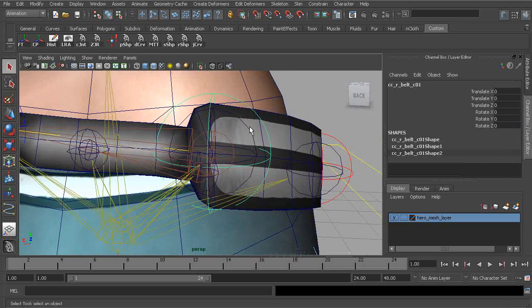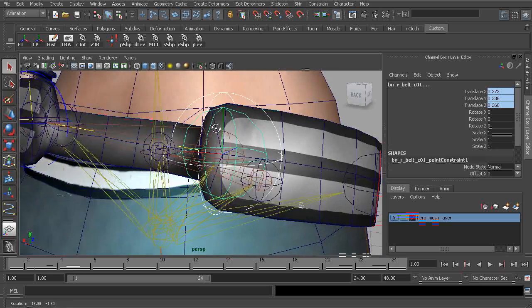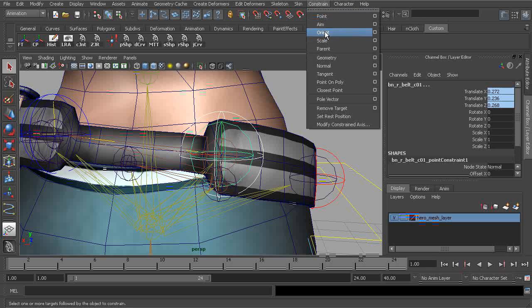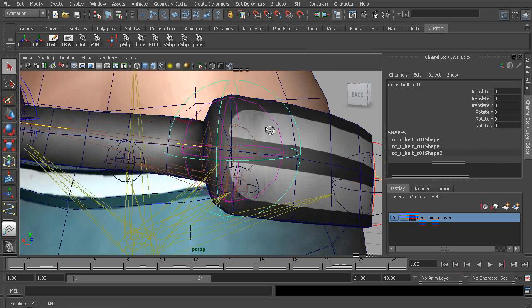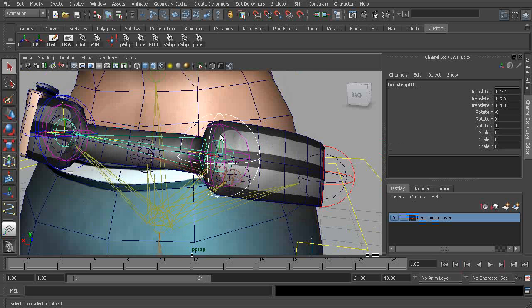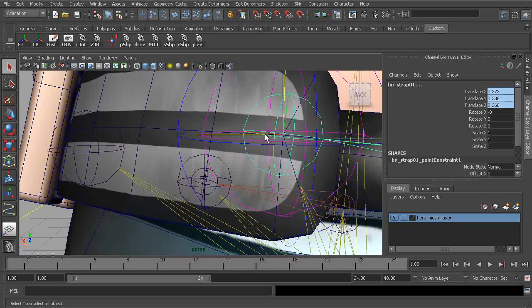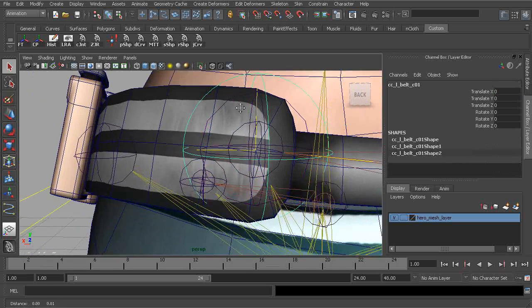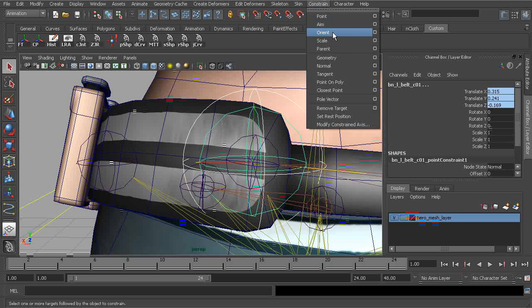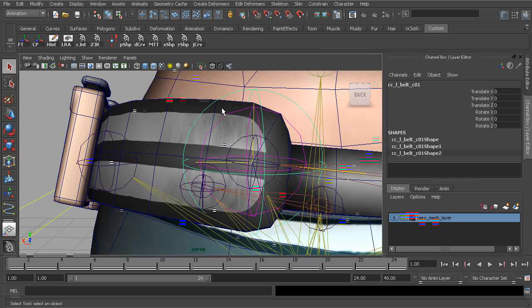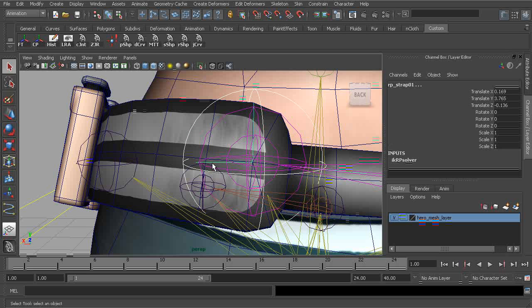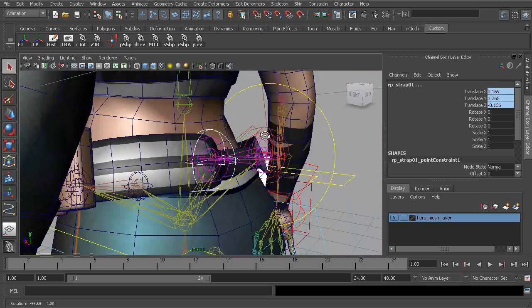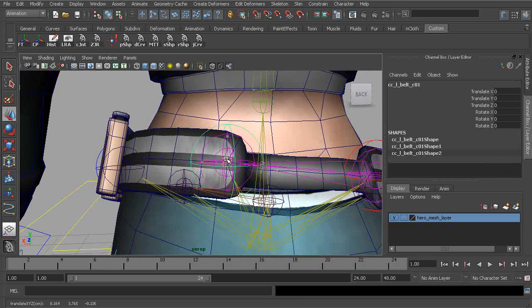And now we can go ahead and finish up. So again, grabbing the control, grabbing the belt C joint that we'll be skinned to, we'll need to apply an orient constraint. Now grabbing our control, grabbing the strap bone, we'll apply our point constraint. Let's go ahead and take care of that from the opposite side. Again, apply the orient constraint. Grabbing our IK handle, we'll point constraint.